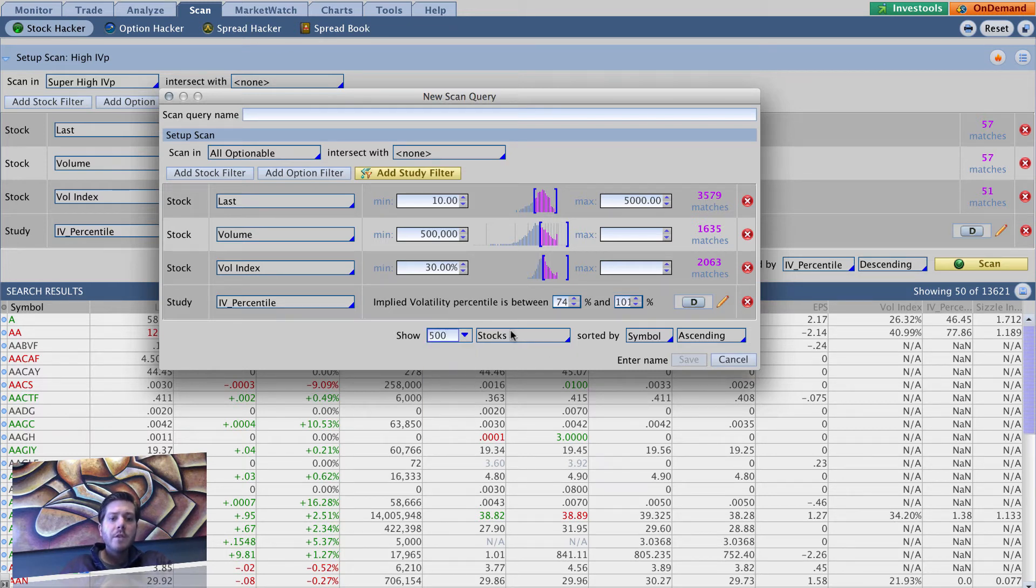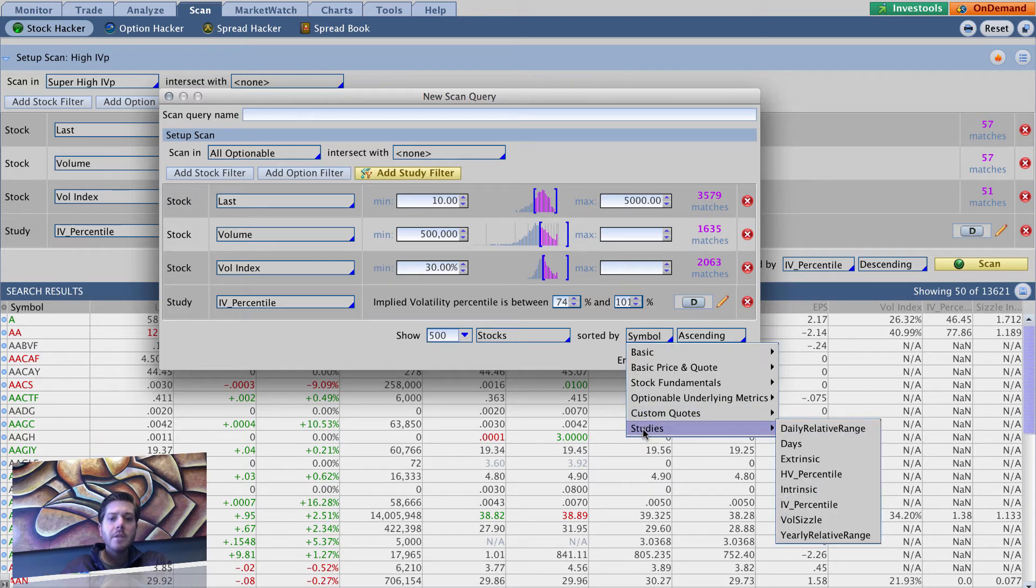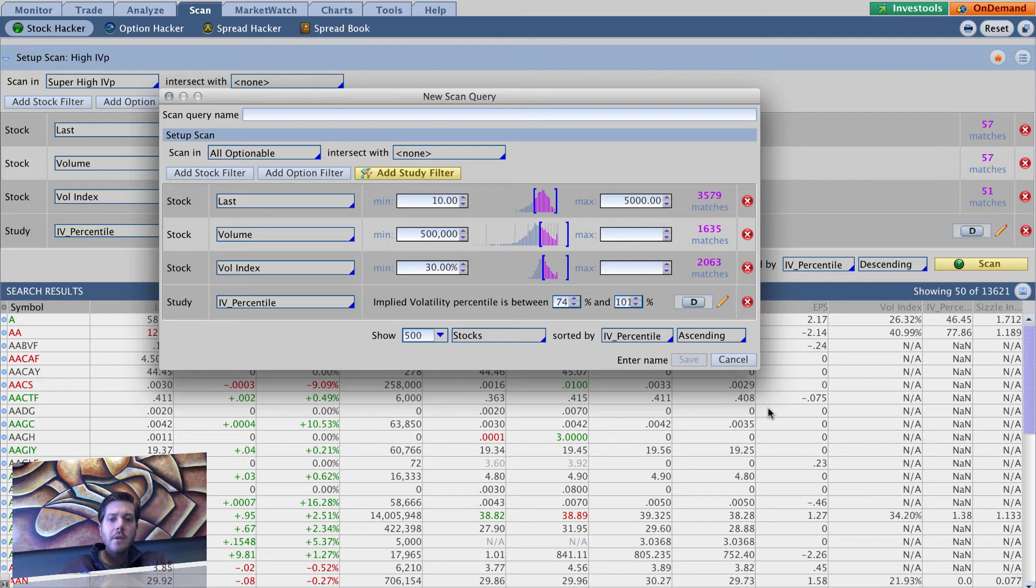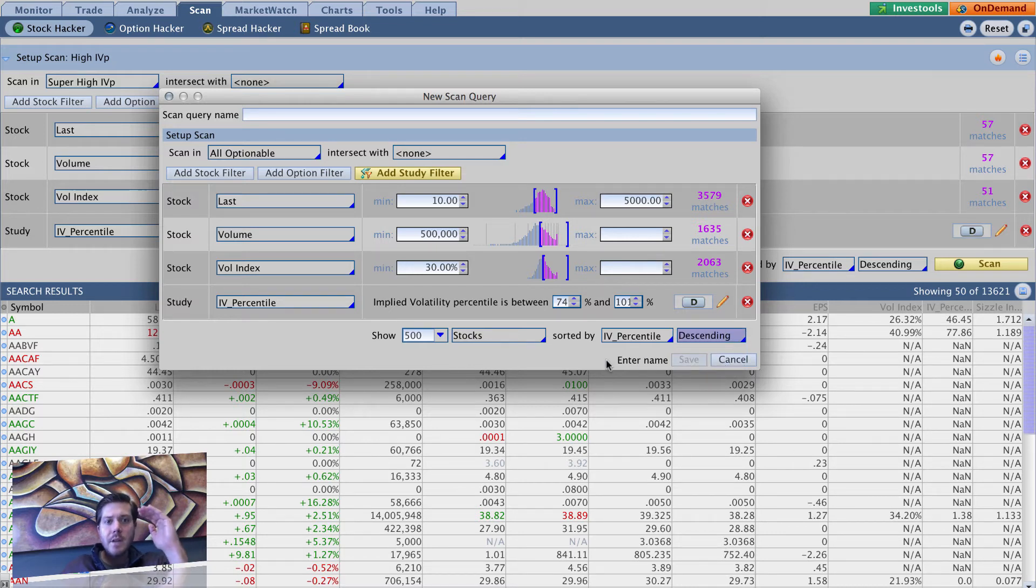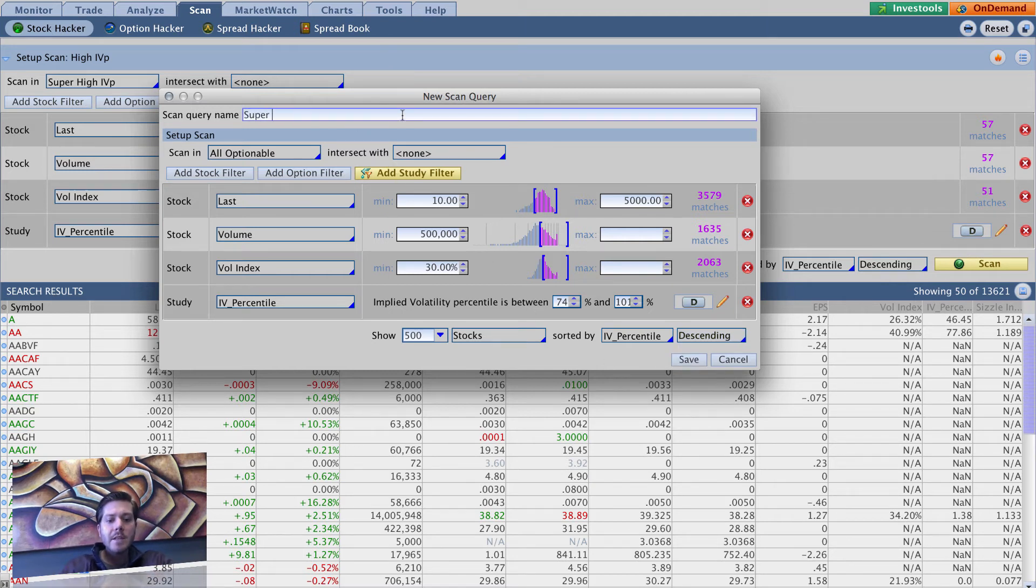We want to show 500 stocks sorted by - we go down to studies IV percentile - and we want this descending because we want the highest IV percentile at the top, lowest at the bottom of the list. So we're going to call this, I'm sure you can guess, super high.